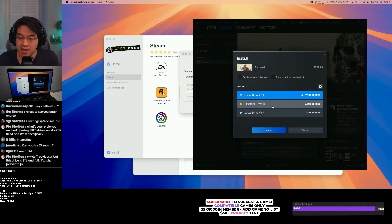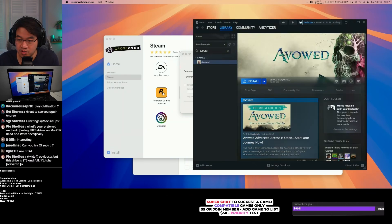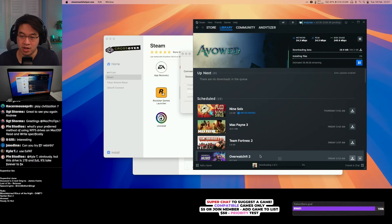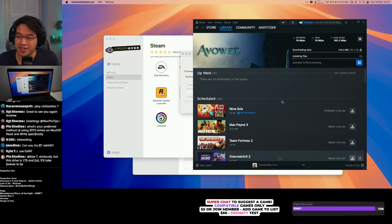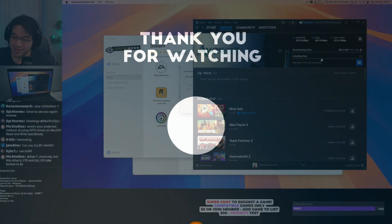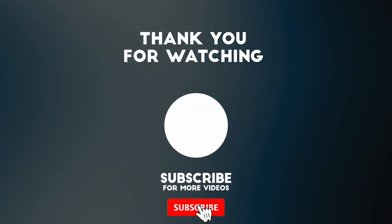We can now successfully install the game. Press install. That's how you clear space on Crossover on a Mac. Thanks for watching, and I'll see you in the next video.